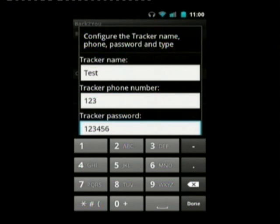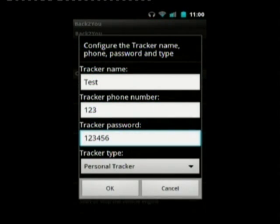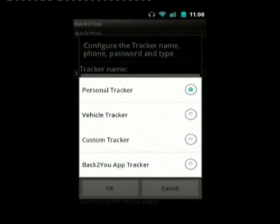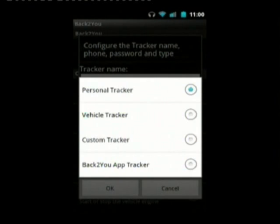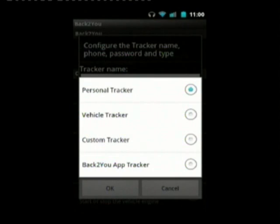Default tracker passwords — all the SMS trackers usually come with a set of defaults, so you need to be careful to change it. These are the tracker types: personal, vehicle, custom trackers which enable you to do your own thing, configuring commands, and the Back2You app tracker which enables you to track your phone if you've lost it. If you've got multiple Android devices, you can use that to track all of them.